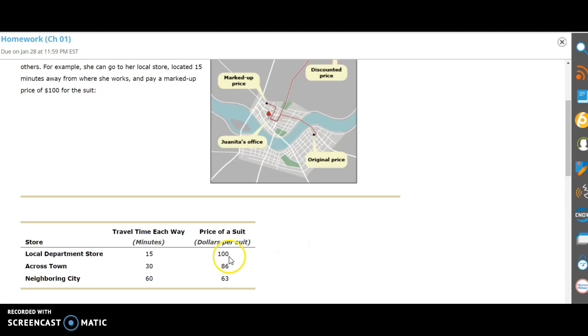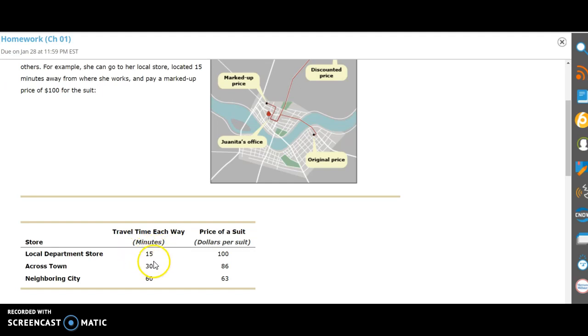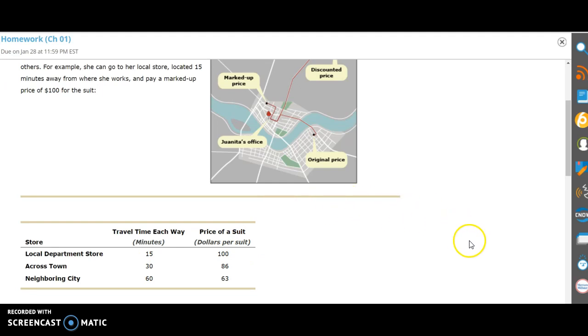When we look at what it costs Janita to buy the suit, you have to look at the cost as the price that the person would have to pay for the suit plus the other resource which is given up, which is time. So 15 minutes there, 15 minutes back, it would be 30 minutes of travel time to go to the local department store. Across town, 30 minutes there, 30 minutes back would be an hour, and so forth.